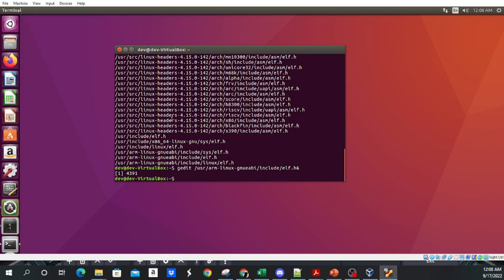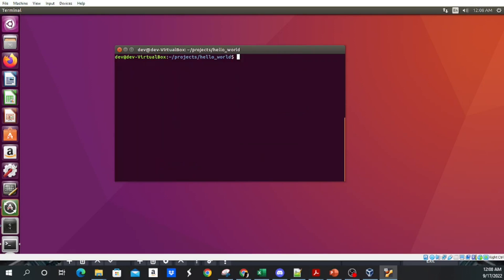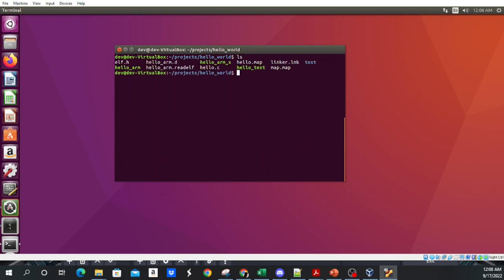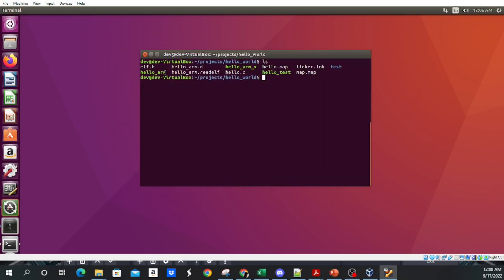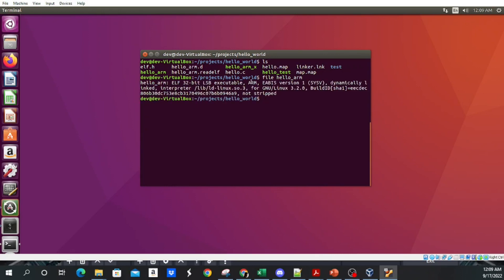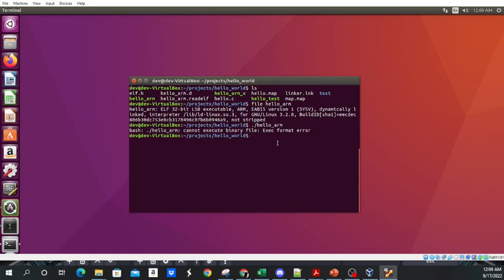Running 'file' on the hello_arm binary tells us that this is a 32-bit ARM binary. If I try to run it directly, I get an error because it's compiled for a different architecture. Now we're going to go over the various uses of the readelf command. You can look it up with 'man readelf' online or on your Linux platform, and it gives you the full help file. There are a lot of options available.